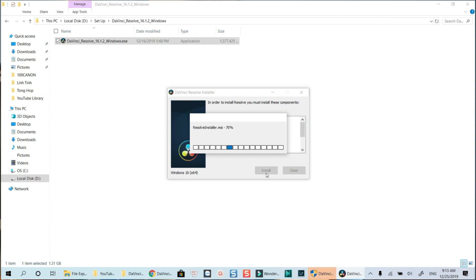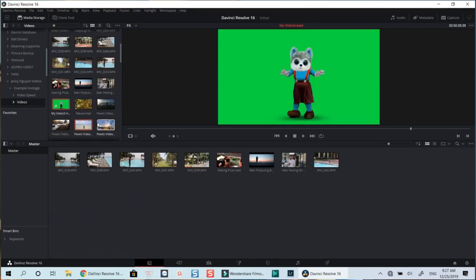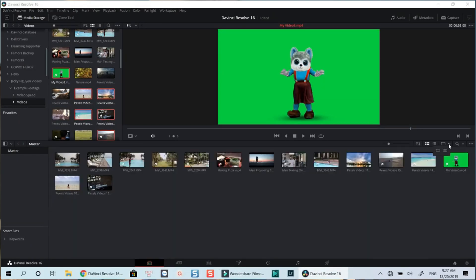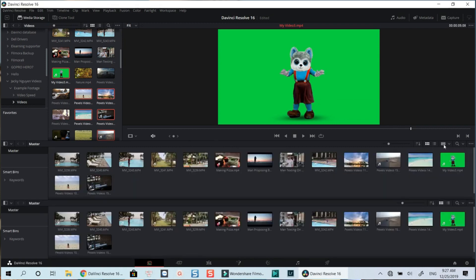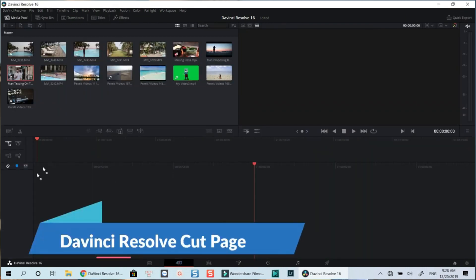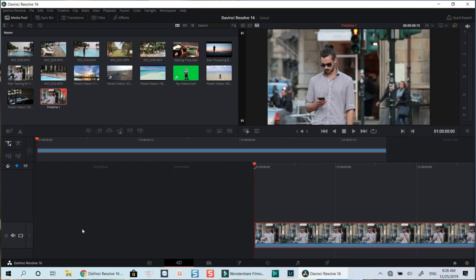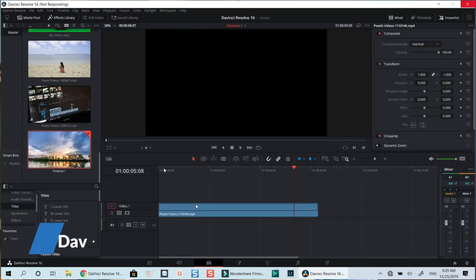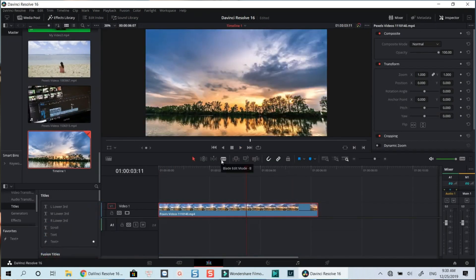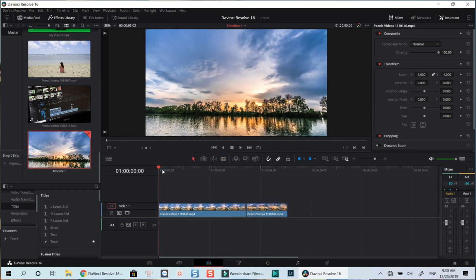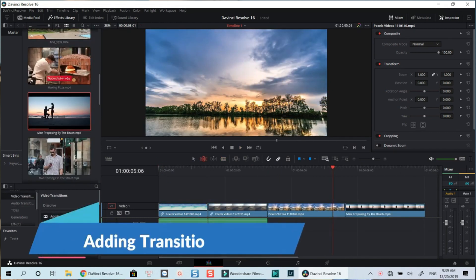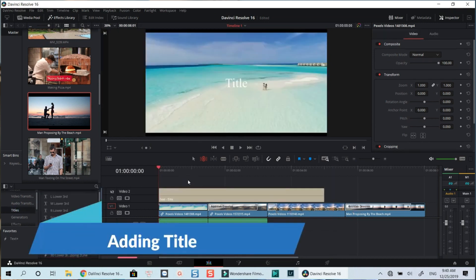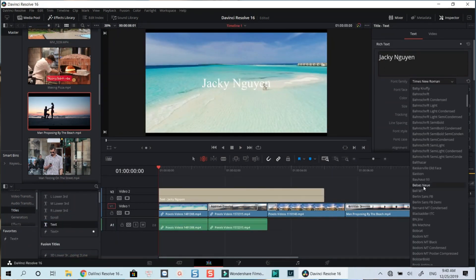With DaVinci Resolve, you have five or six pages: the media and cut page, the editing page, Fairlight for audio, color grading, and the delivery page for exporting your video. There's also a Fusion page where you can add titles, work with lower thirds, and more.